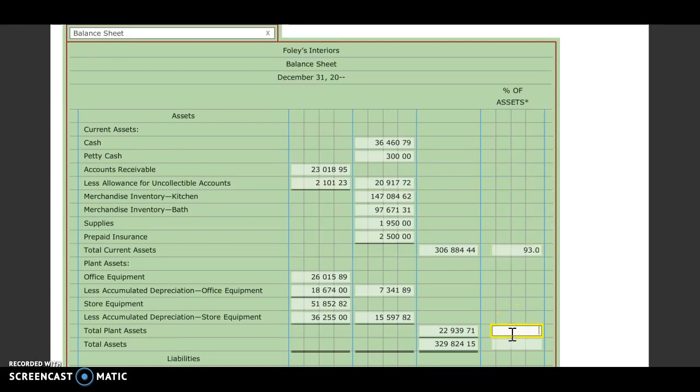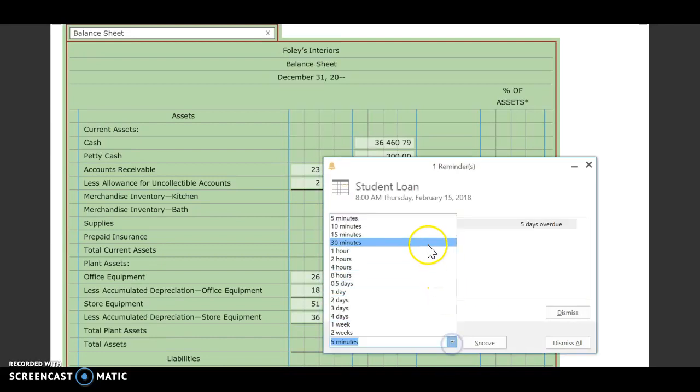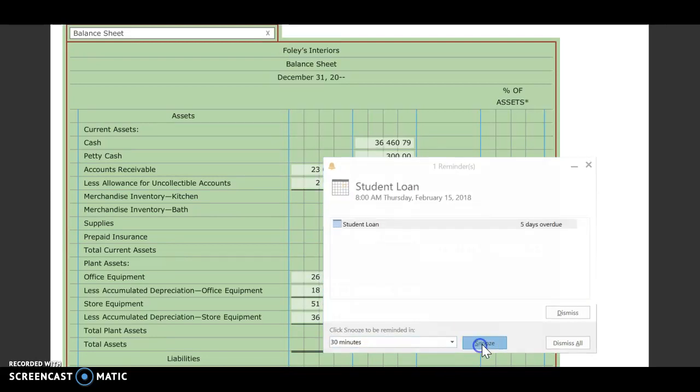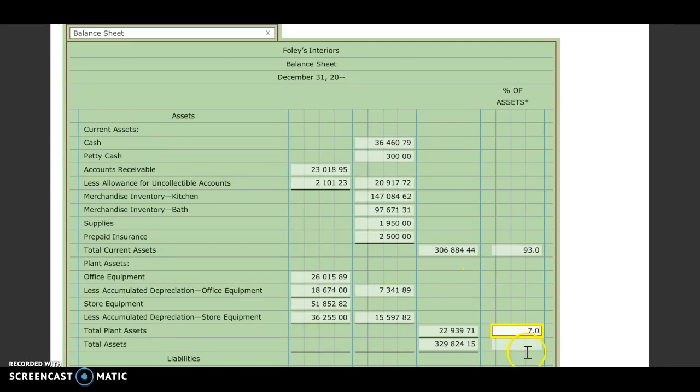We'll take total plant assets divided by our total assets. That one will round up, so we'll get 7.0%. And here we'll take total assets divided by total assets, so we'll get 100.0%.